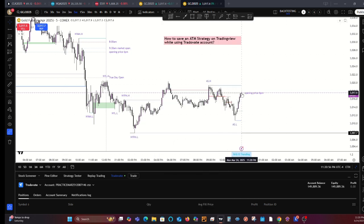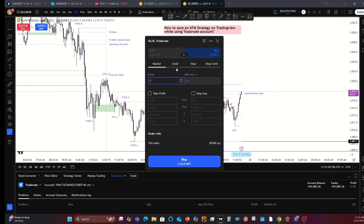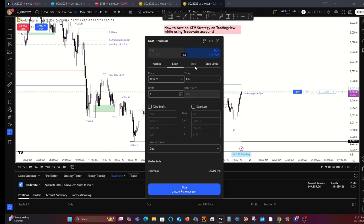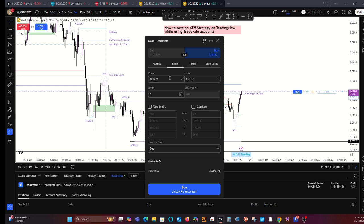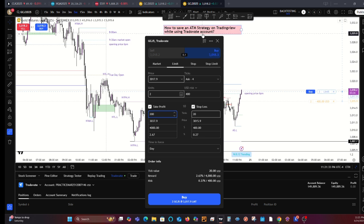Now click buy. You're familiar with this panel, which allows you to put in market limits, stops, and stop limits. For this illustration, I'm going to show you how to create an ATM for this gold trade and how you'll be able to save it and use it in the future. Say you want to do two contracts — take profit, stop loss. Your stop loss will be 20 ticks and profit will be 200. Then go to order preset, save order.